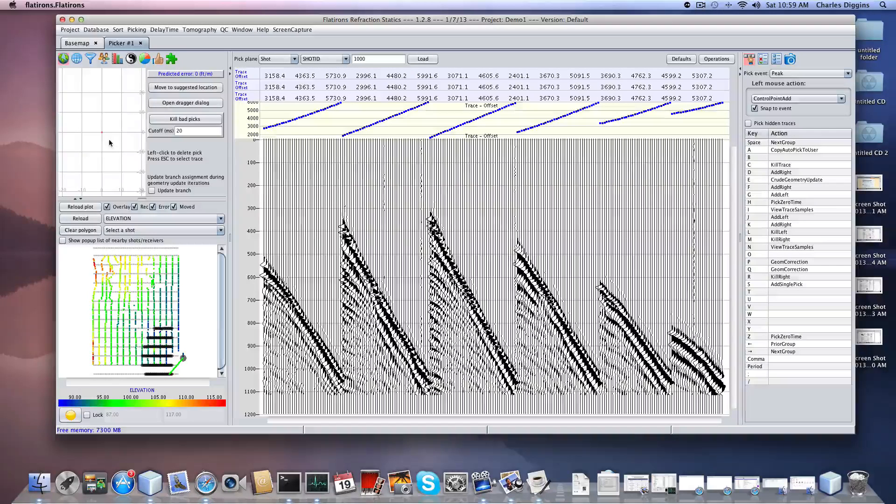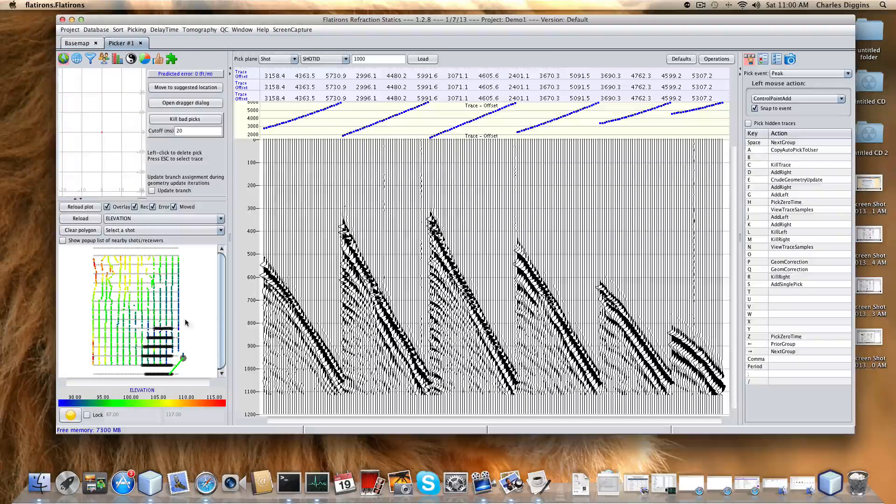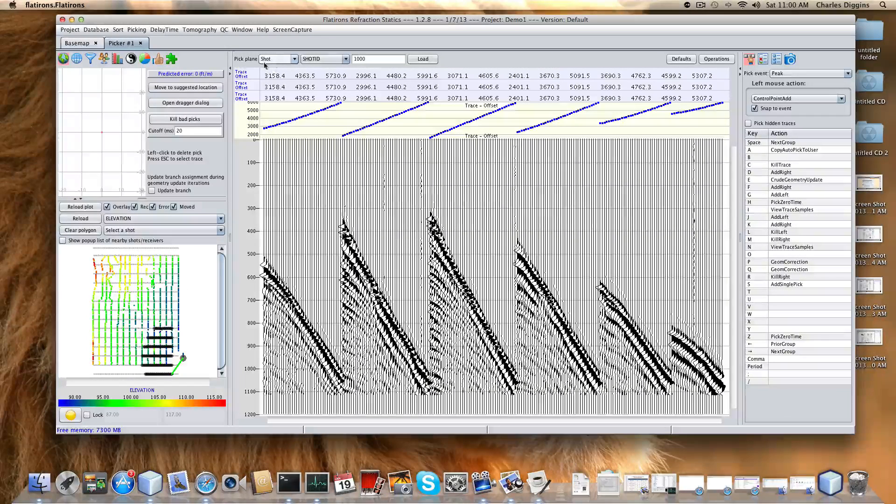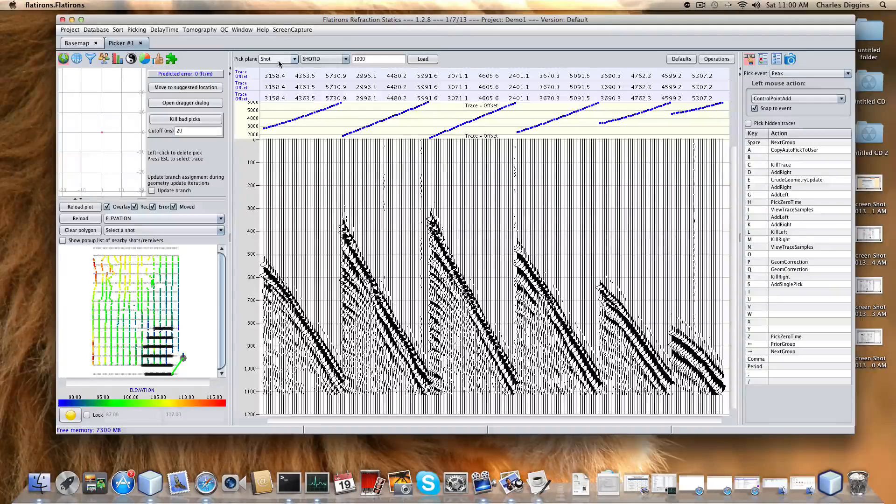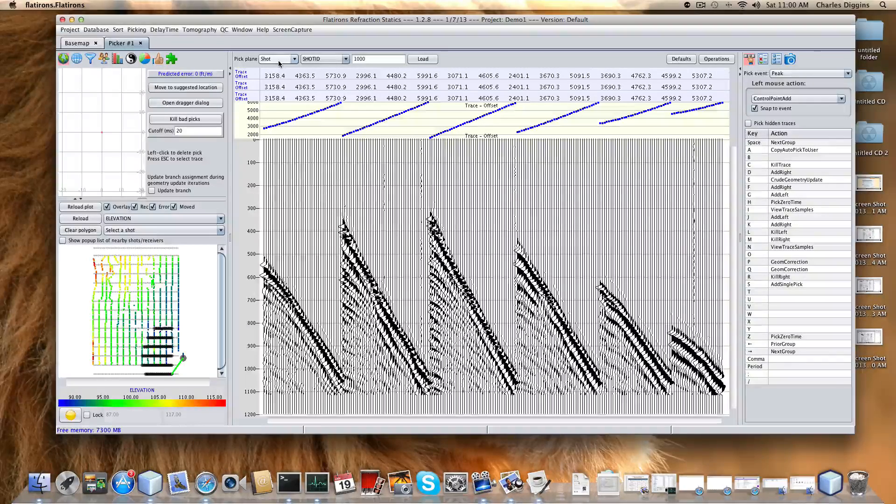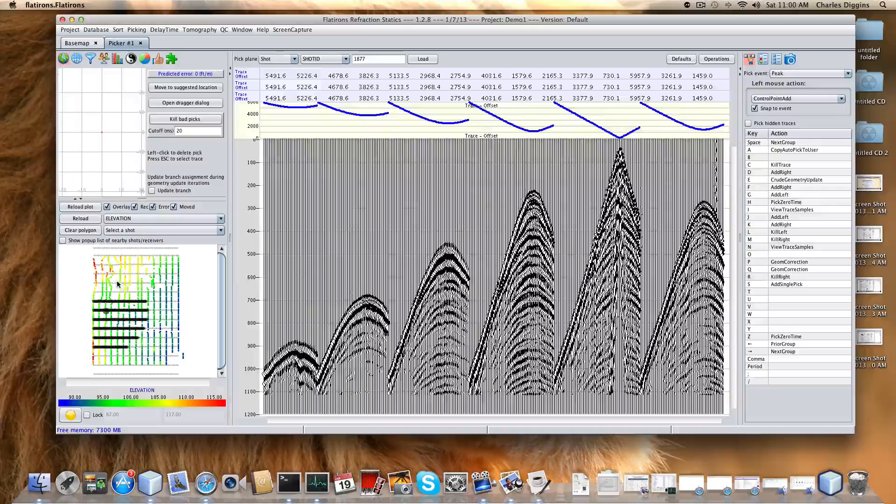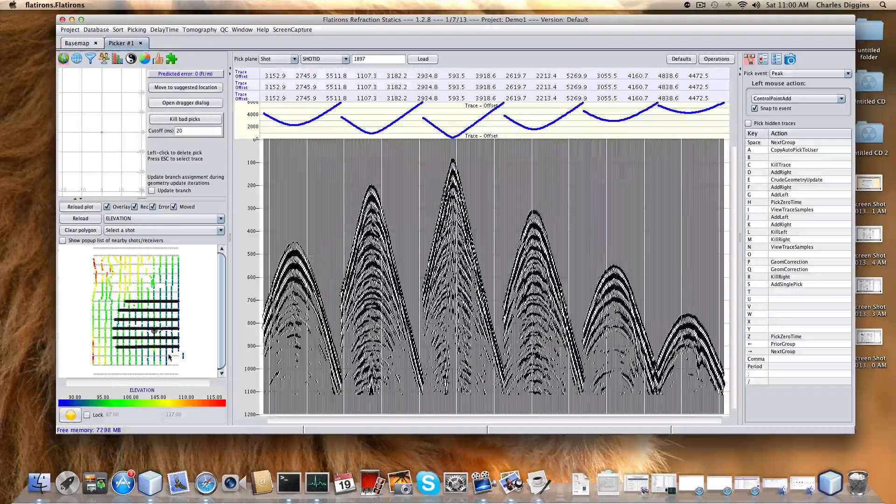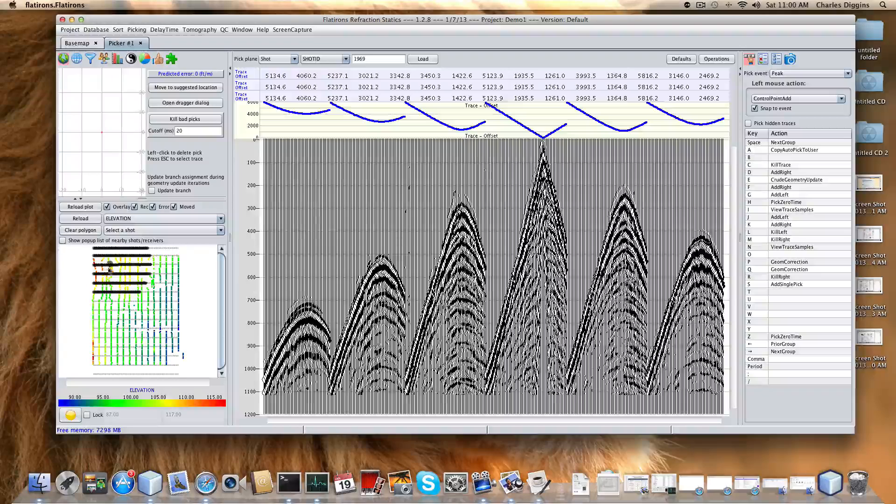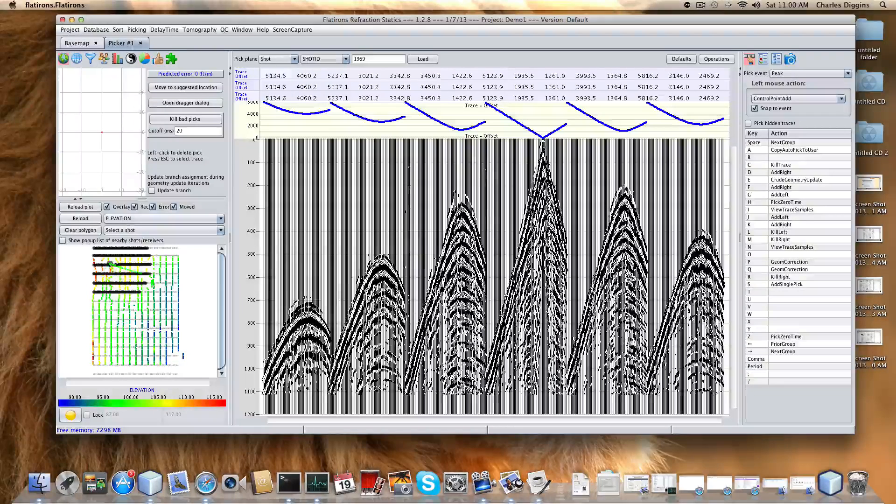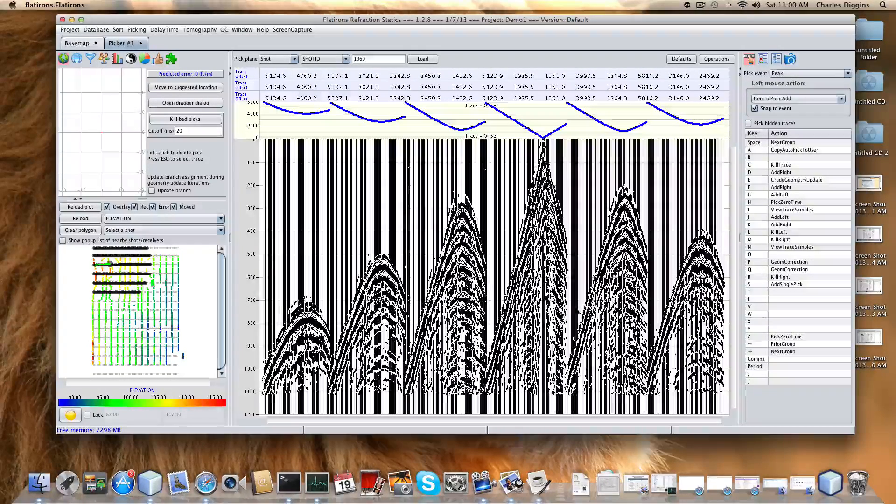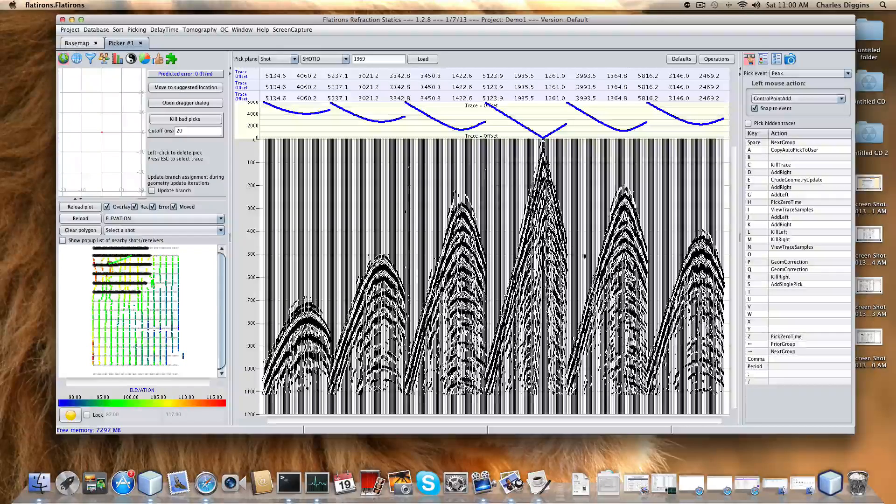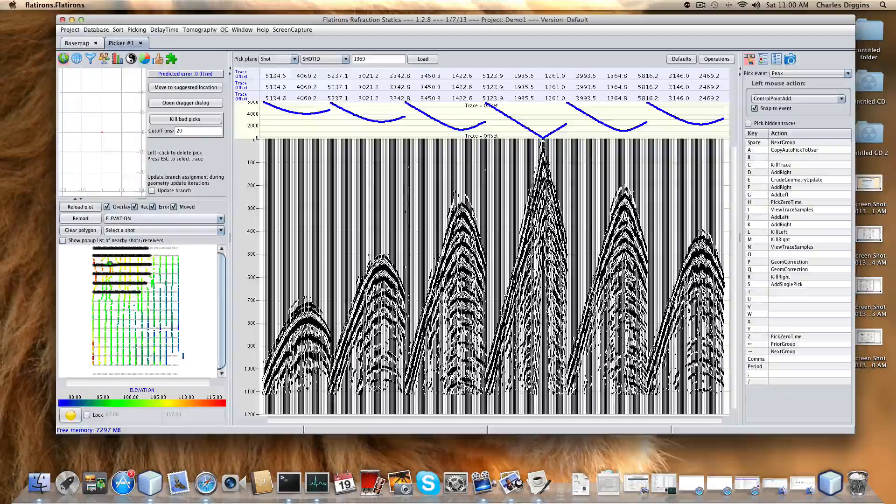Down here you can see we have our elevations plotted. We're in a shot plane. This is the way you pick your plane. Right now the default is a shot plane, and this is interactive so it's map driven. When you click you see the shot and its receivers. When you move your mouse over the traces you see a vector on the map showing which receivers are being pointed at.